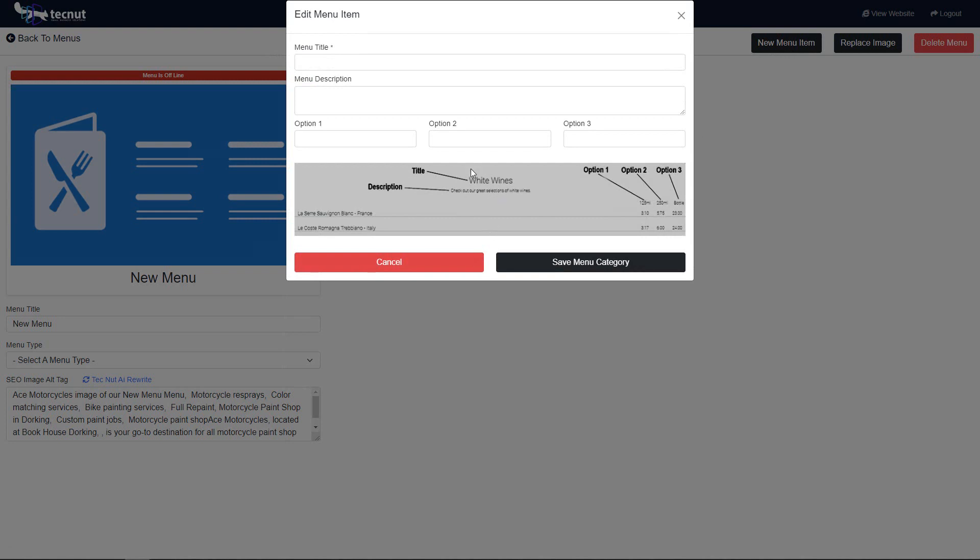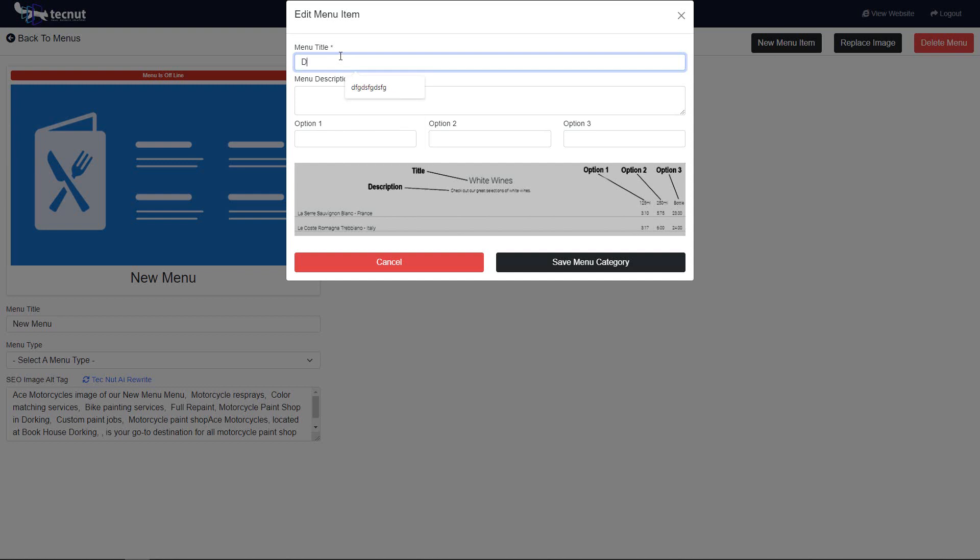What you're going to see in here is you're going to get the title of the menu itself. We could have drinks, and we could put a description of this menu in here or not. It can just show up as drinks, or you can have a description saying, hey, we have new cask ales coming every week, check this out.